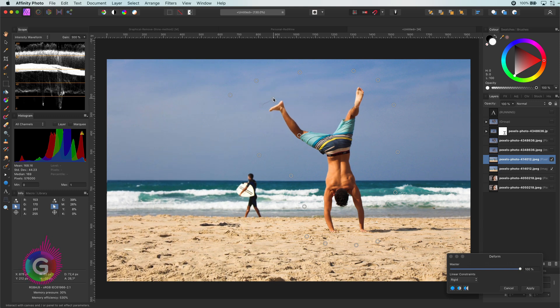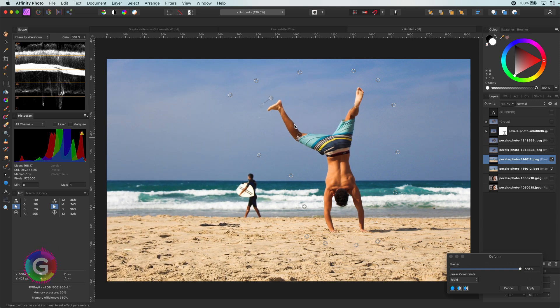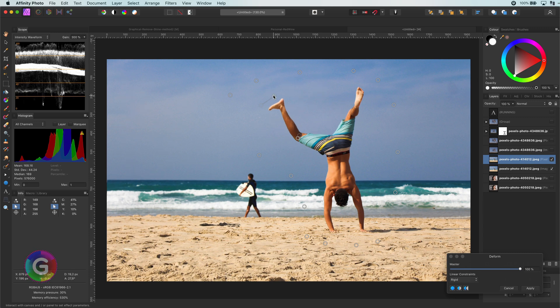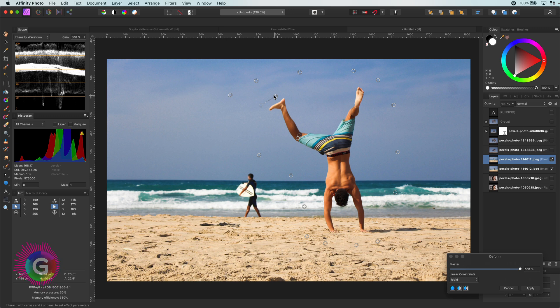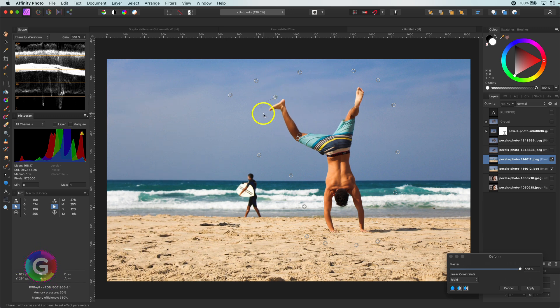I can move the bottom part of the leg to a position I like. You notice the foot is out of proportion. Looks like he needs a size 10 shoe. So let me add another point at the tip of the foot.